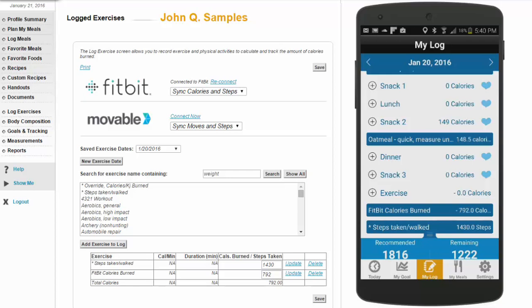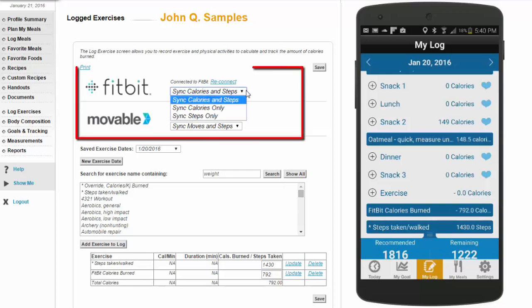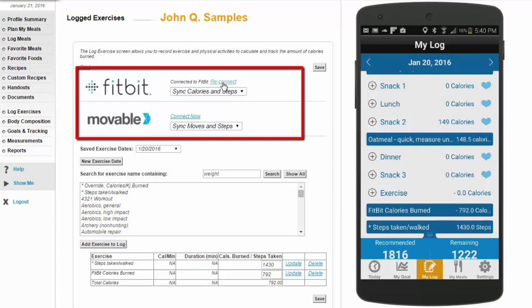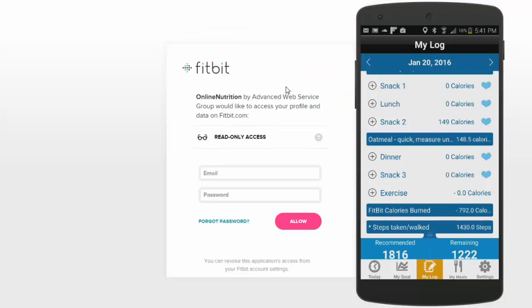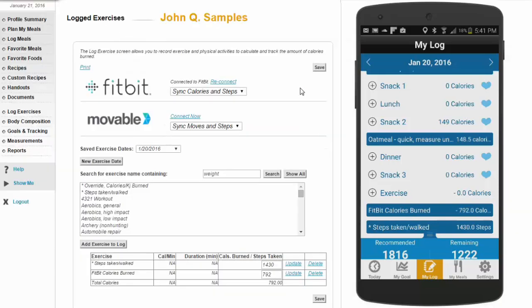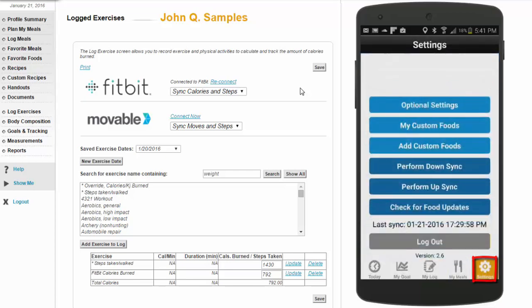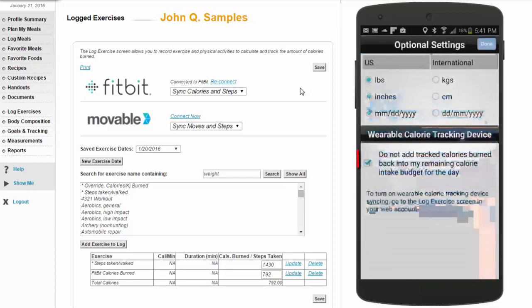The log exercise screen supports wearable tracking devices. Ask your representative which tracking devices are supported for your account. In this example, we're connecting to a Fitbit dashboard account where synchronization will take place once the account has been enabled.